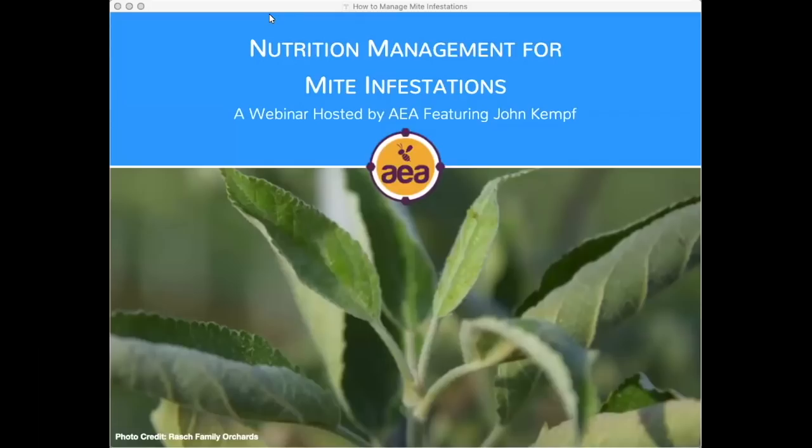Hi friends, welcome to our webinar where today we are talking about how to manage attrition for spider mites.